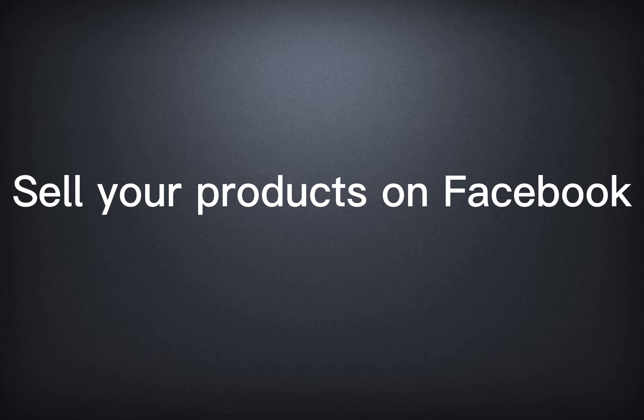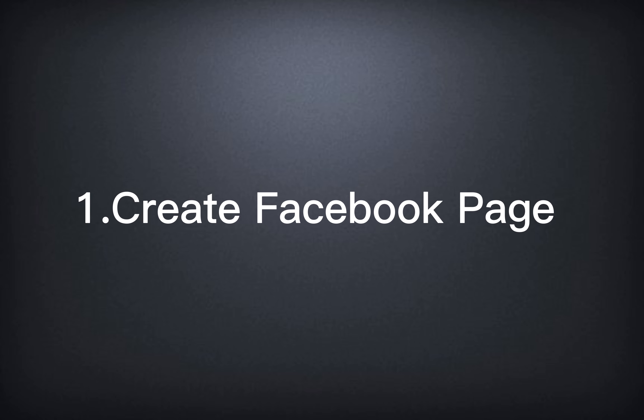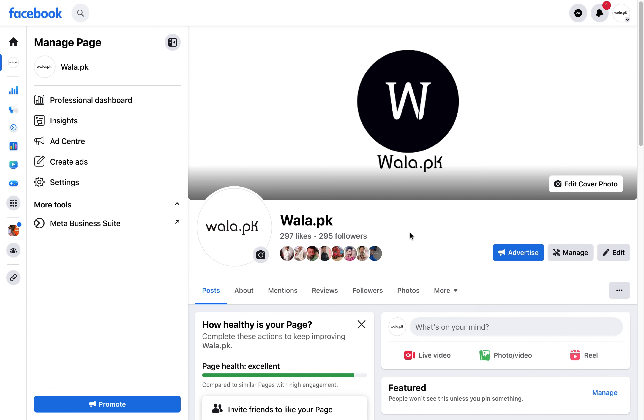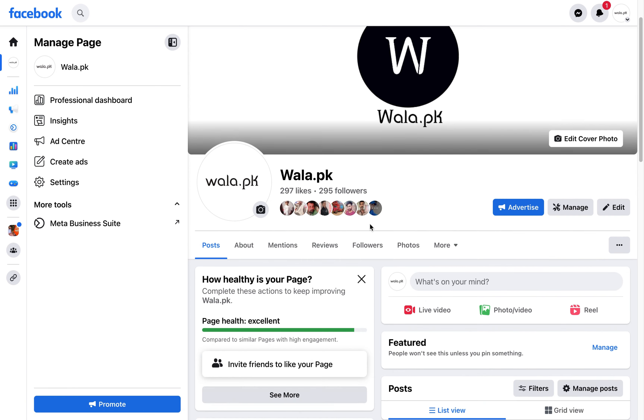Welcome back to my channel. Today we will learn how you can sell your product on Facebook. For selling a product on Facebook, you need a Facebook page. I have my own Facebook page, Walla.pk, and we will create a Facebook shop for it.